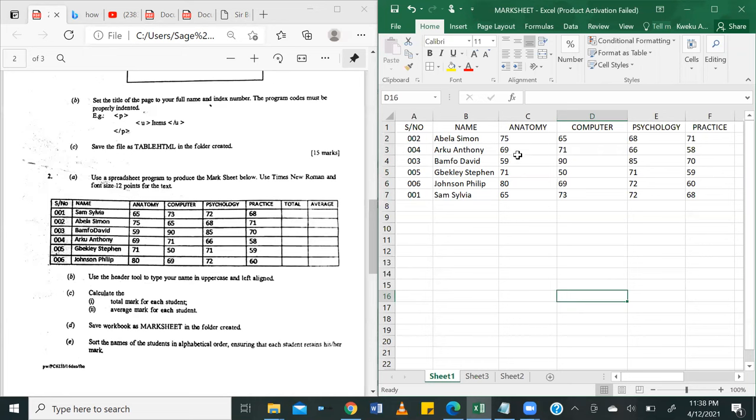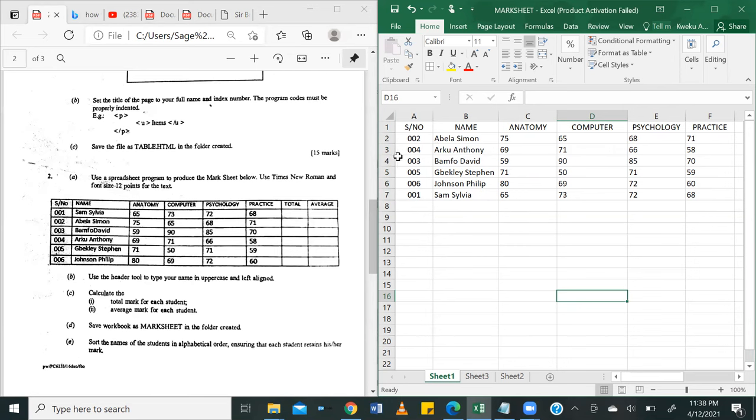So as you can see, our names are now Abela Simon. And then the marks have been realigned to fit the individual names that have been put there. So we had Sam Silvia at number one. She's now at number A7. We had her at A2. She's now at A7. And then we had Abela Simon at A3, at B3, he's now at B2. So we are basically done with that.